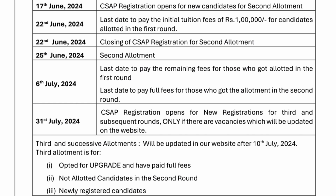6th July is the last date for payment of remaining fees for first round students. First round students first paid 1 lakh rupees by 22nd June and are then expected to pay all remaining fees by 6th July. The last date to pay full fees for those who got allotment in the second round is also 6th July. CSAP registration opens for the third and subsequent rounds on 31st July — these are not guaranteed but happen based on vacant seats.